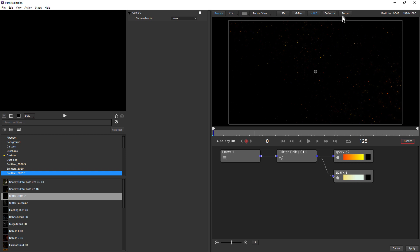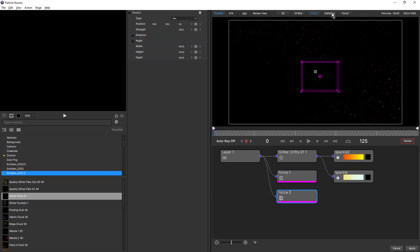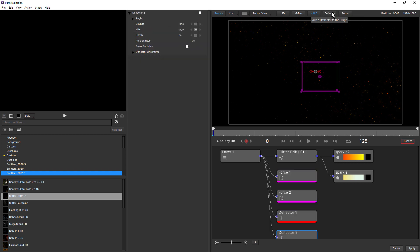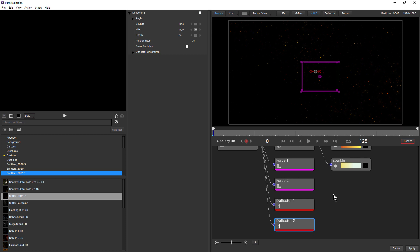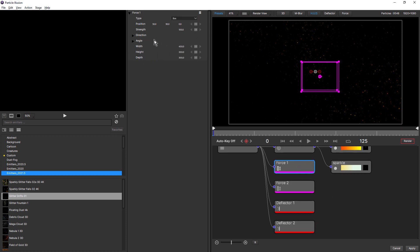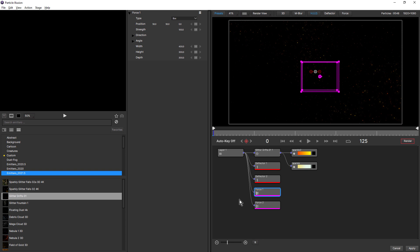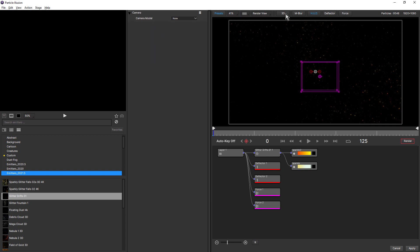Forces and deflectors also appear as nodes, making them much easier to work with, especially if you have more than one. And lastly, clicking in the node view itself deselects all the nodes and reveals the camera controls, if your scene is set to 3D. If it's set to 2D, you won't see these controls.